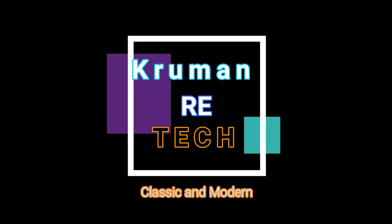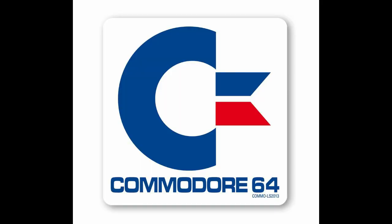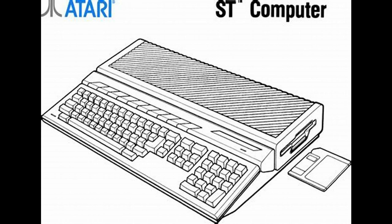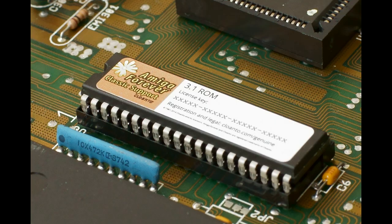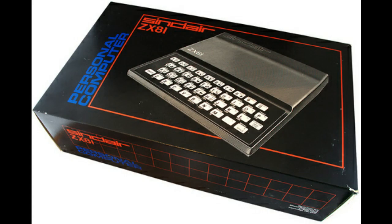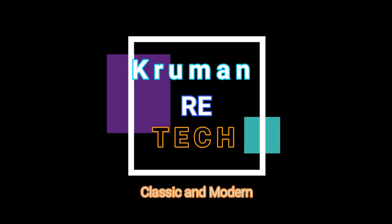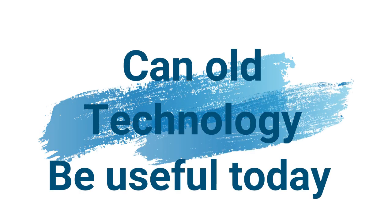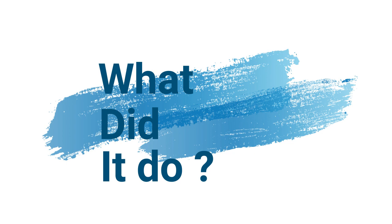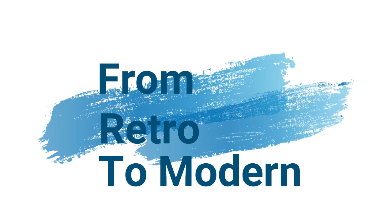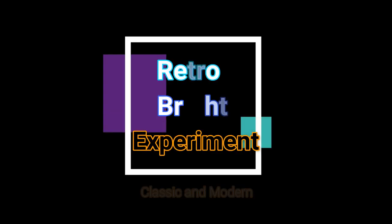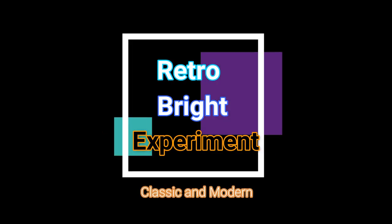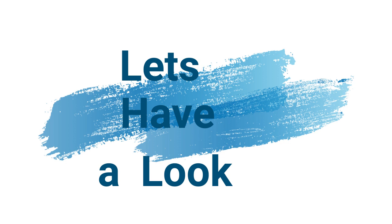Thank you for joining us. Today we're going to talk about retro-brighting.